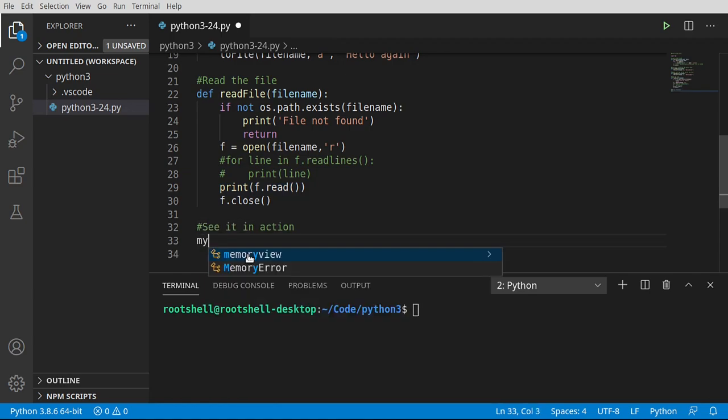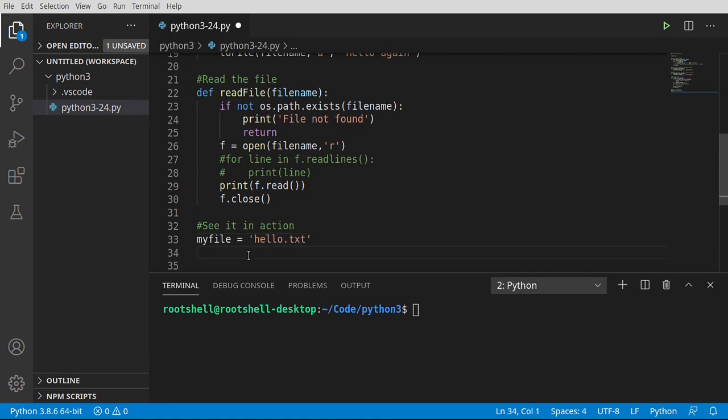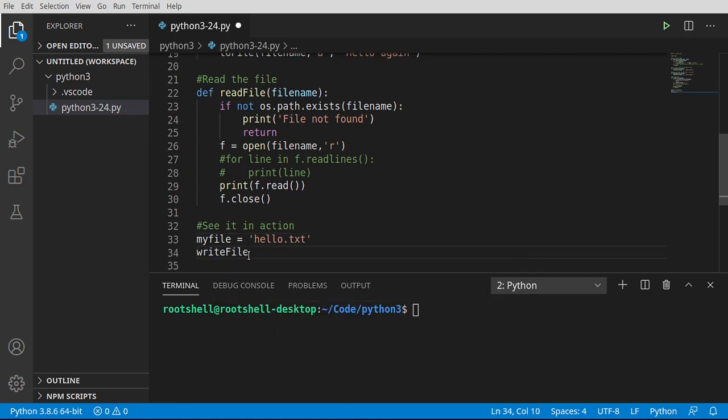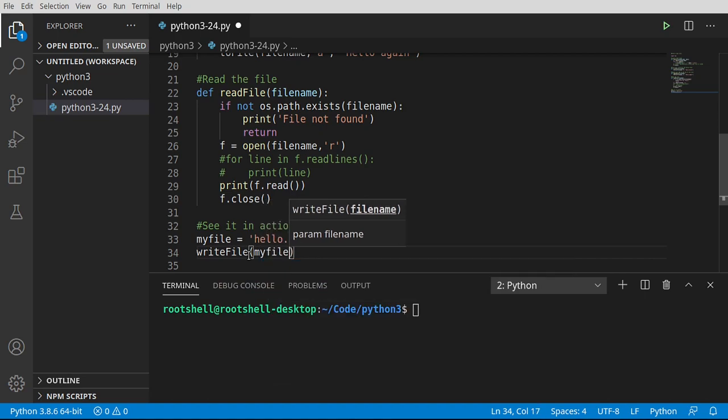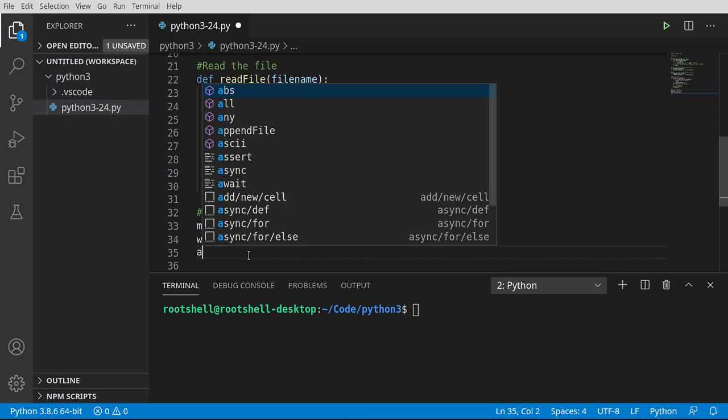I'm going to say my file. We could name this really anything we want. Let's name this hello.txt. First things first, we're going to write this file. This is going to call our function. Now let's go ahead and append the file.